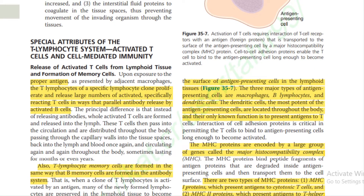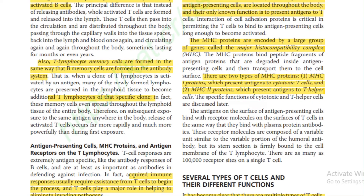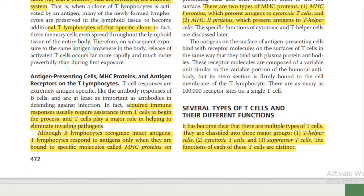Special attributes of the T lymphocyte system and cell-mediated immunity: Upon exposure to the proper antigen, T lymphocytes of the specific lymphocyte clone proliferate and release large numbers of activated, specifically reacting T cells, in ways that parallel antibody release by activated B cells. T lymphocyte memory cells are formed in the same way that B memory cells are formed in the antibody system, and these memory cells can spread throughout the lymphoid tissues of the entire body.